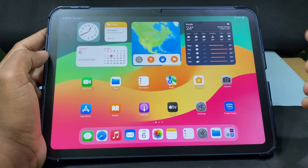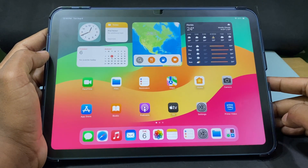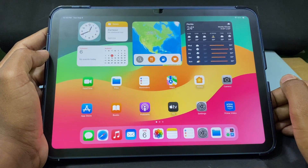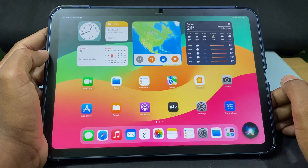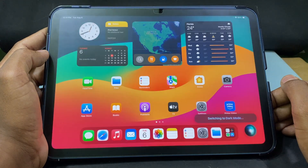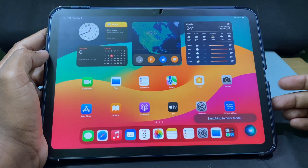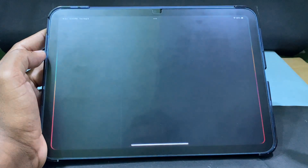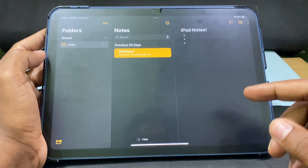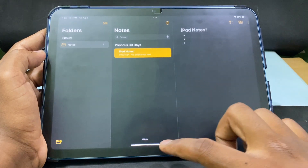The second way is to ask Siri. Say: 'Hey Siri, turn on dark mode.' Siri will respond 'Switching to dark mode.' Now you can see all apps have switched to dark theme.